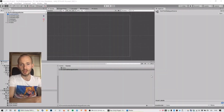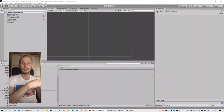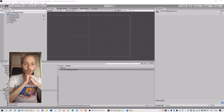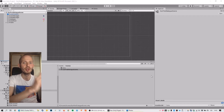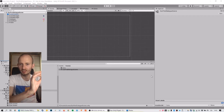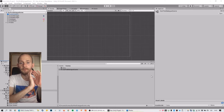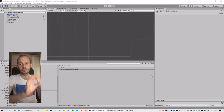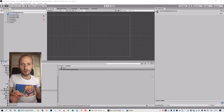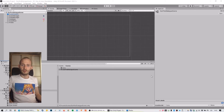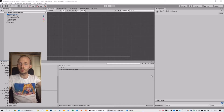Hey, how you doing, fellow devs? It's Ondrej from CharlesGames here back again, and now we will continue our tutorial on Charles Engine. We will continue with interactive scene — we will make a fake Windows 98 retro background desktop with an interactive dock. So let's get into it.